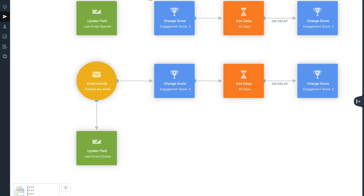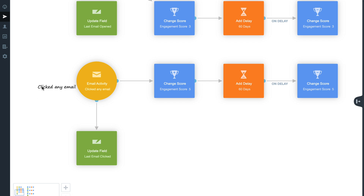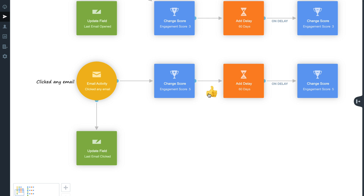For the last pathway in the Email Activity section, the setup is the same as the previous shapes, but this time all shapes are configured to follow the activity of clicked emails. With a Change Score value increased to 5, contacts who click on your emailed content prove to be significantly more engaged than those who merely open it.